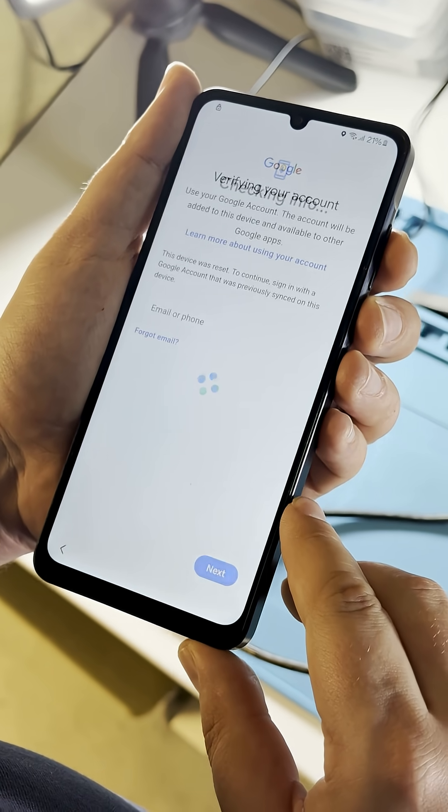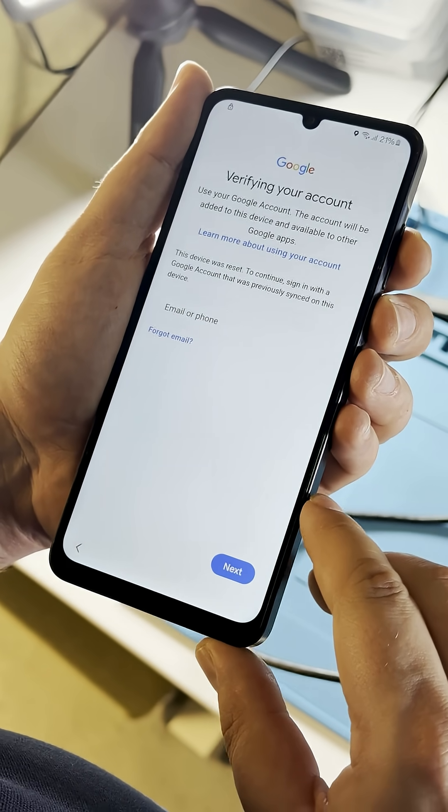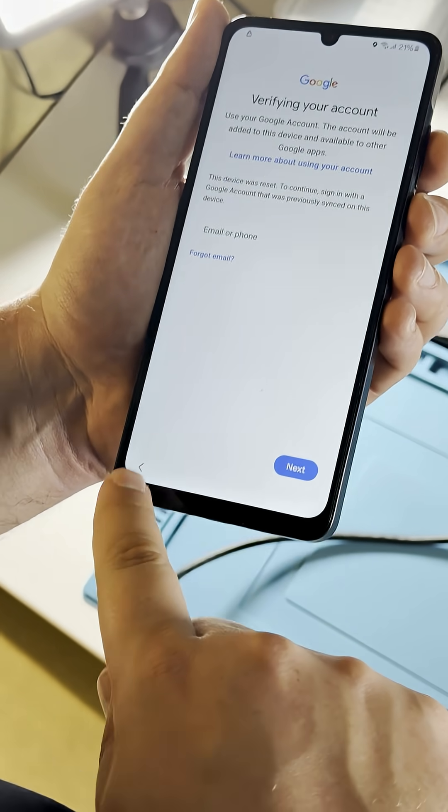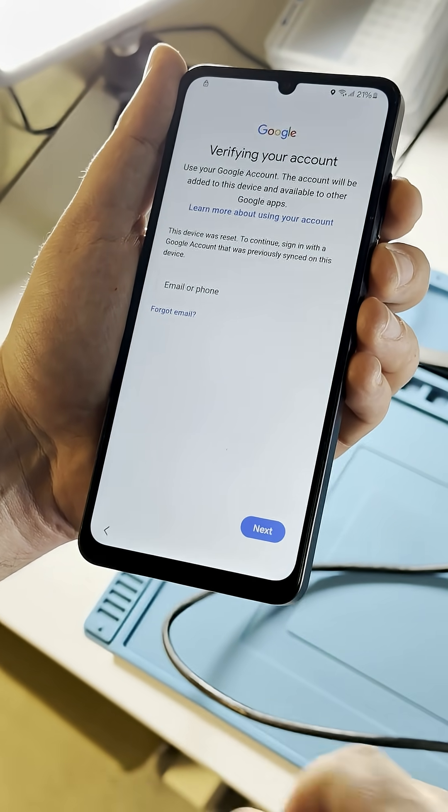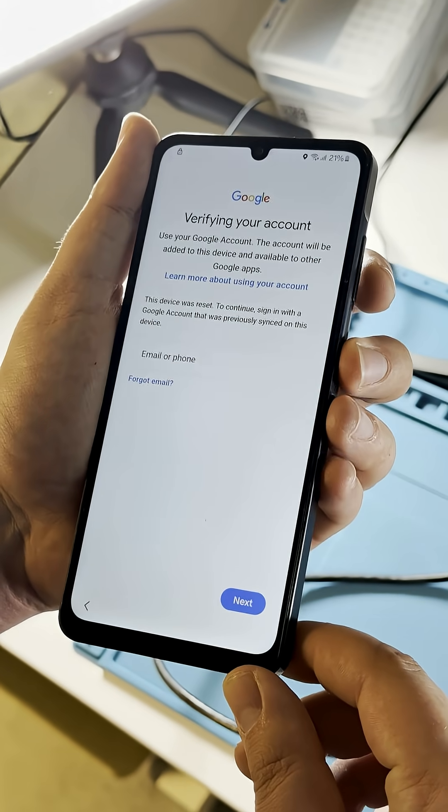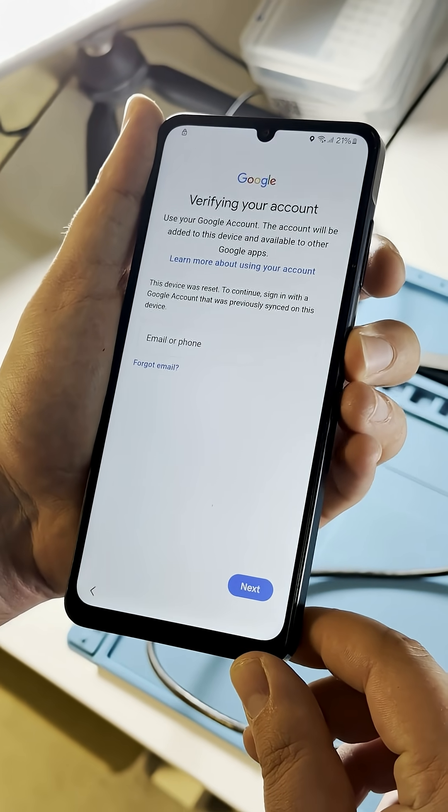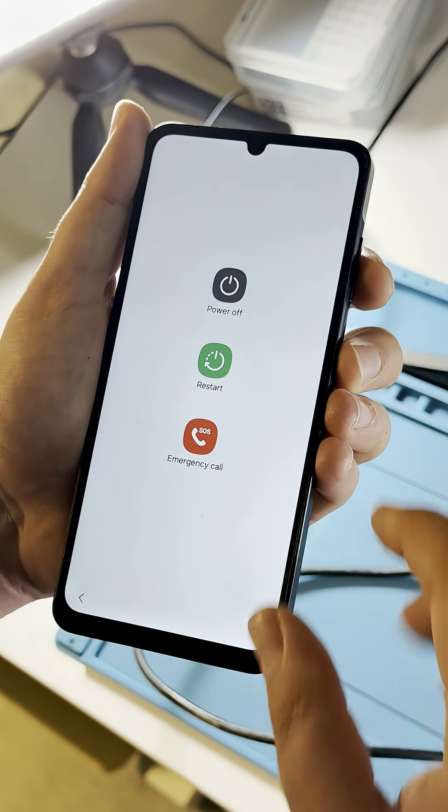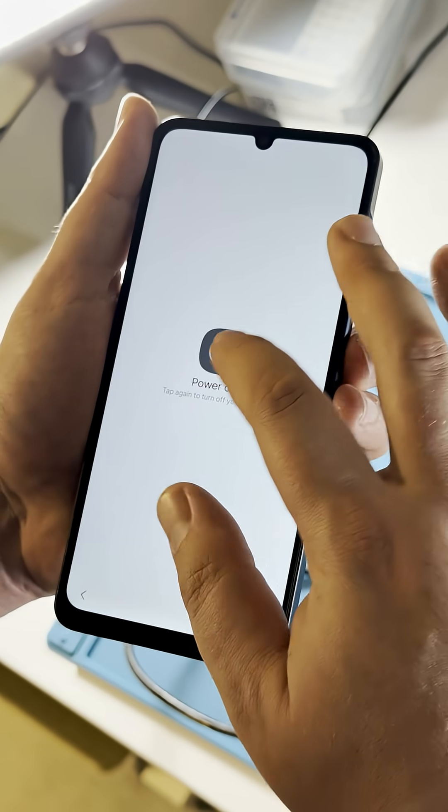If your device is FRP locked and running its original Android 14 firmware, you can remove the lock by flashing a newer firmware version, for example Android 15, with Chimera Tool.